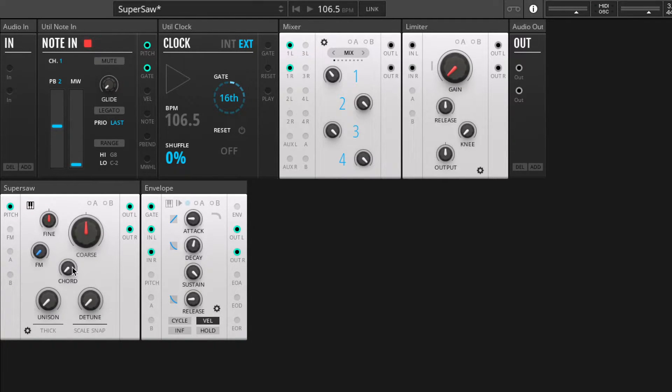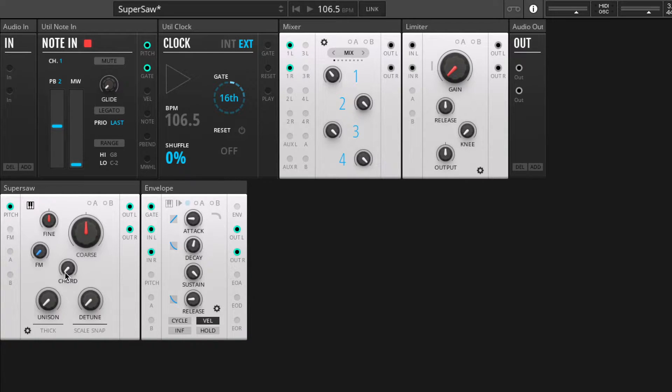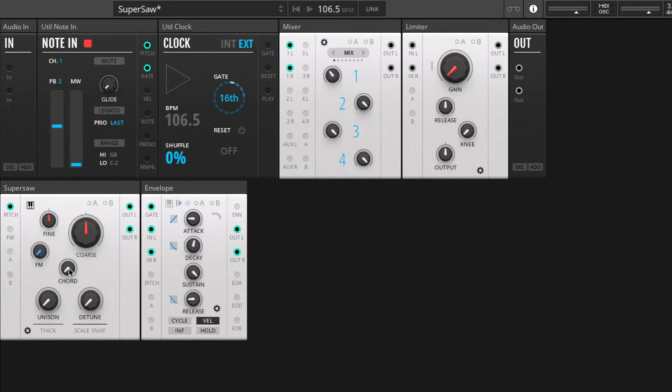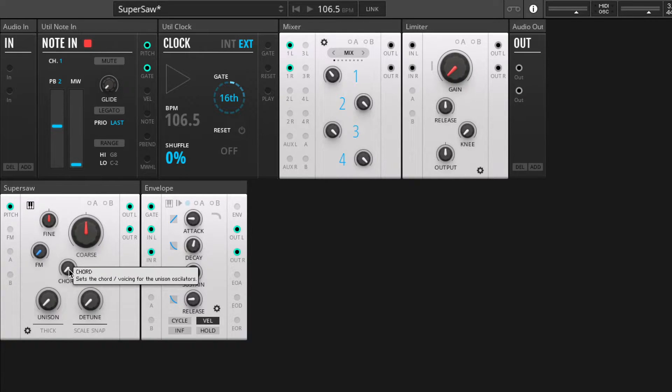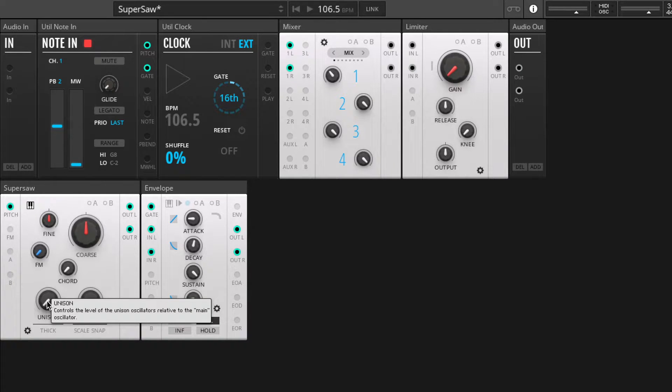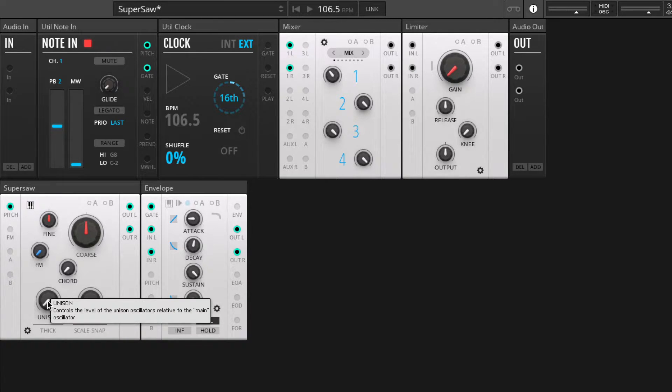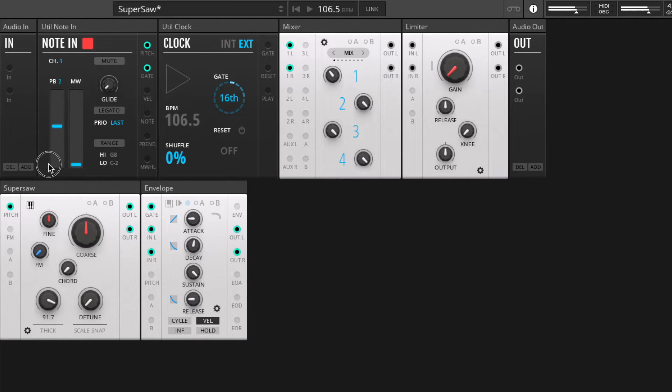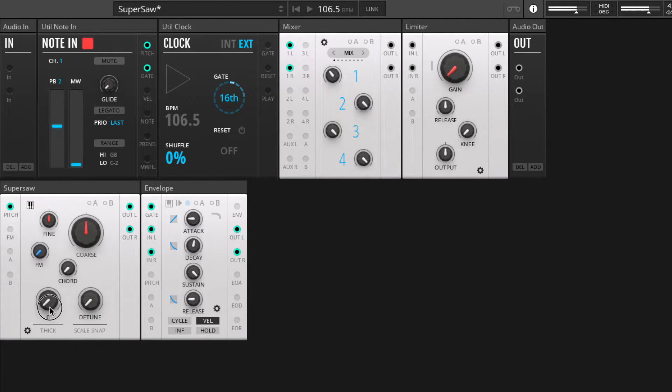So here we have our super saw module. Three main buttons here: we have the chord function which cycles through some templates of intervals, the unison button which is ultimately a mix control, and turn it up and you hear the additional super saws.